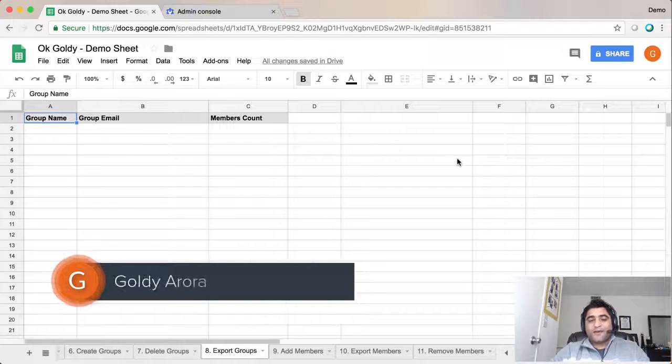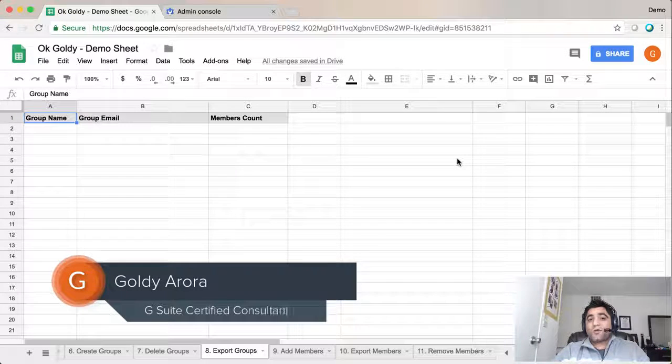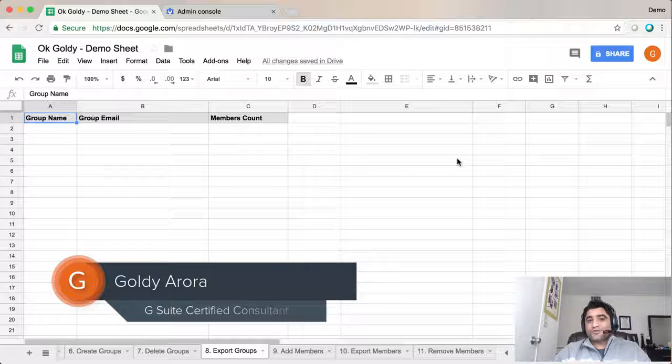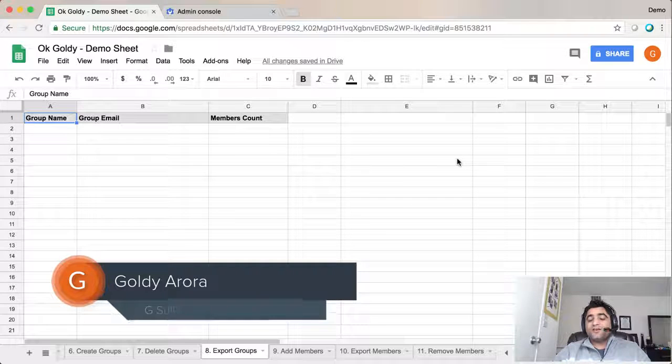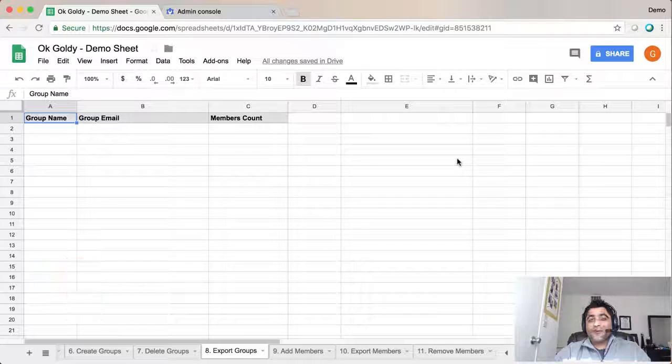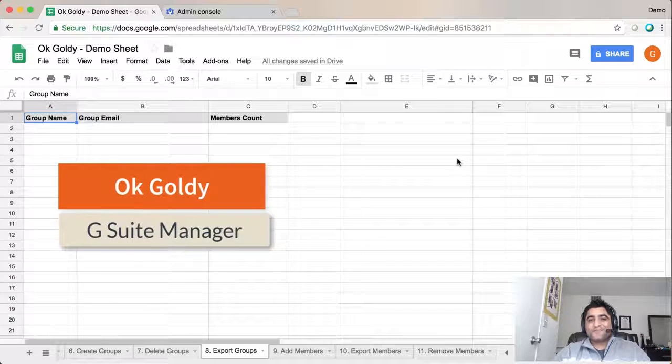Hey guys, this is Goldie again. In this video, I'll show you how you can export all your G Suite groups into your Google Sheet by using this add-on called OK Goldie.